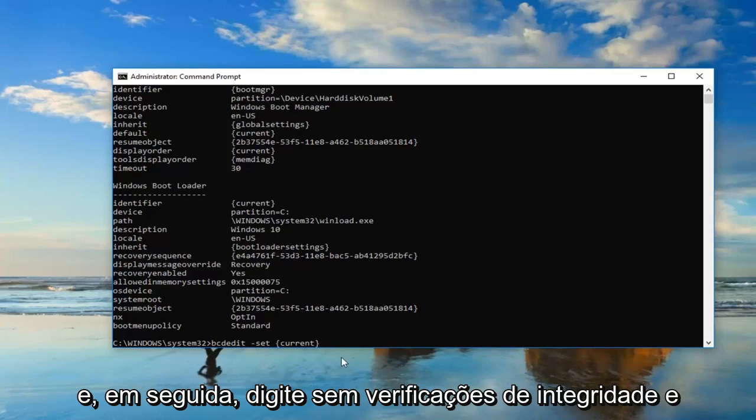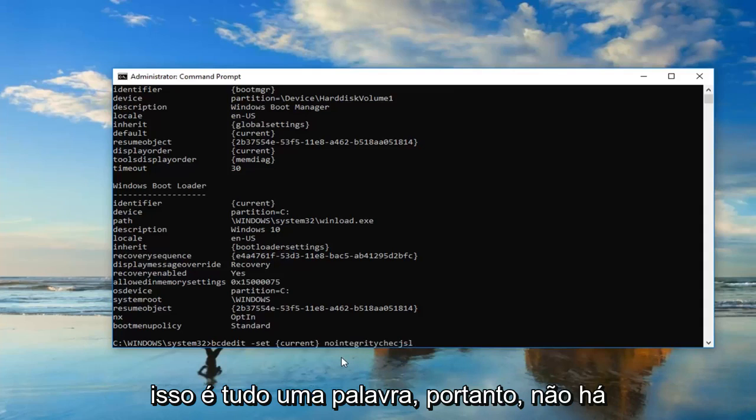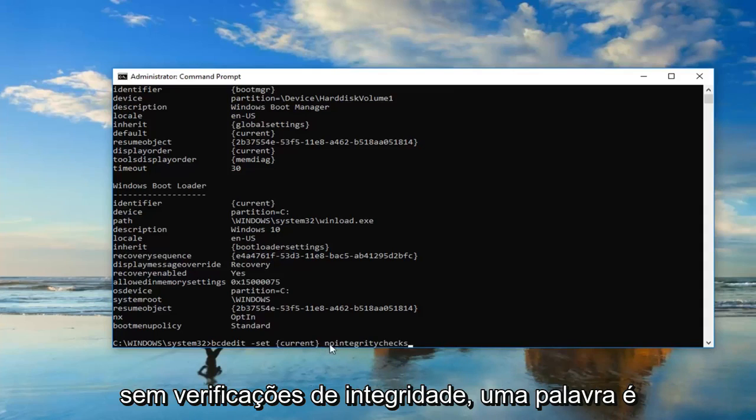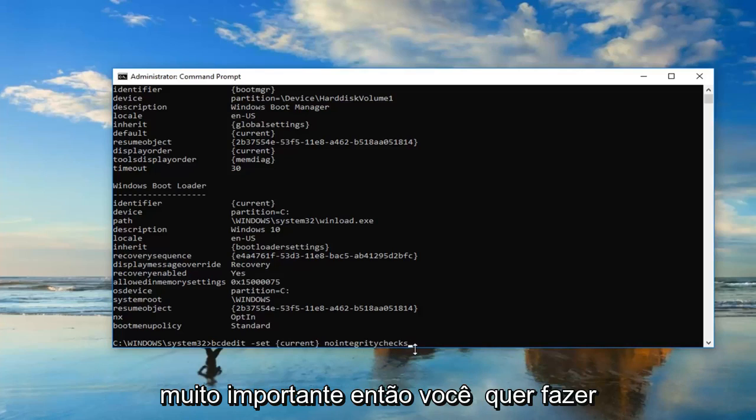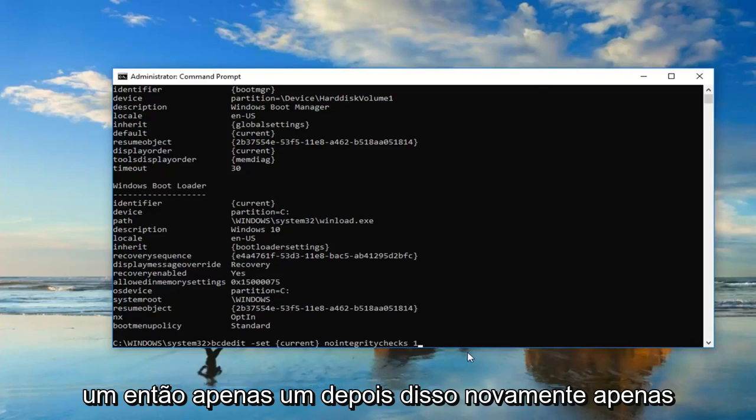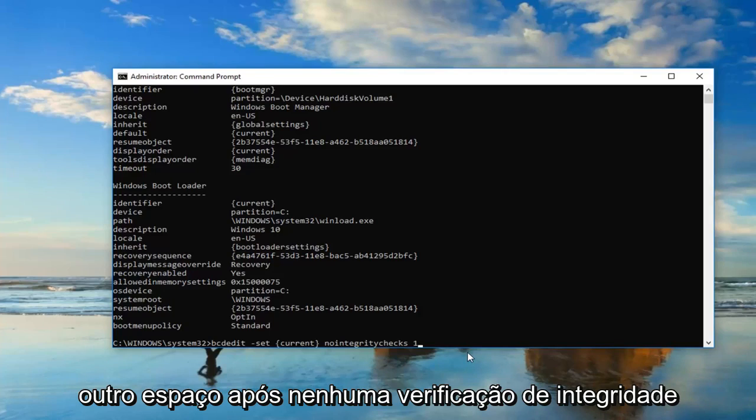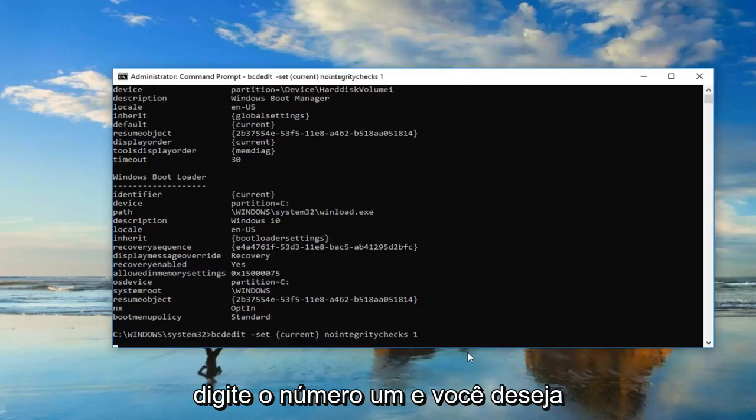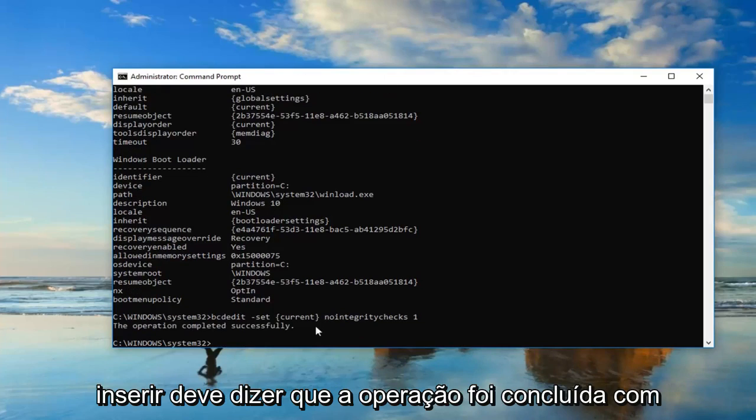Once you have that, you want to do another space, then type in nointegritychecks. This is all one word. After the end brackets, nointegritychecks, all one word, it's very important. Then you want to do another space and type the number one. So again, another space after nointegritychecks, then type the number one, and hit enter.